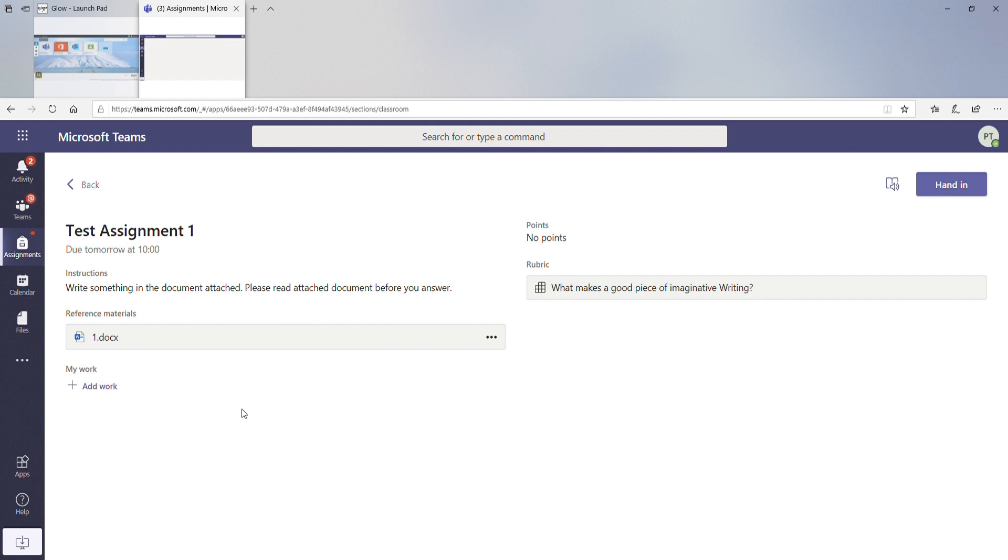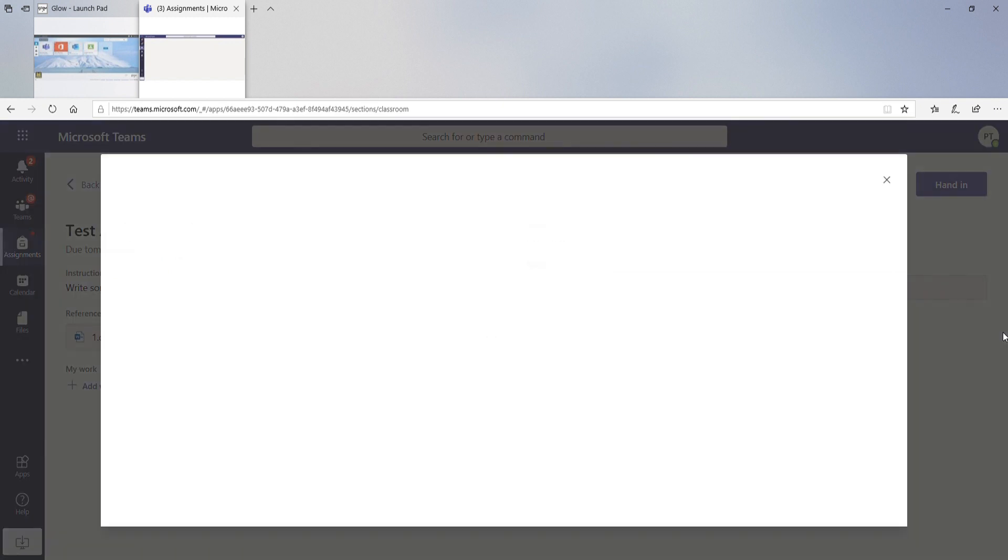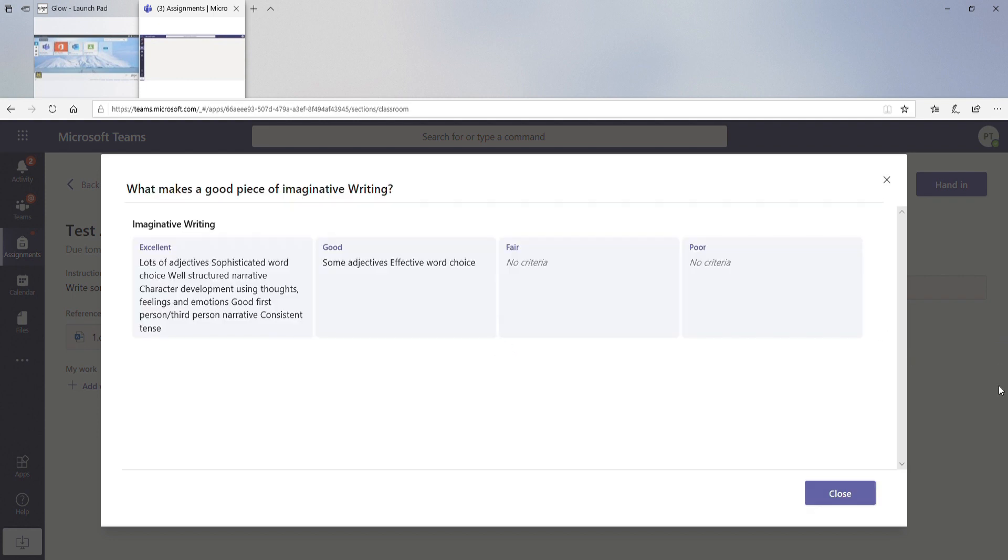So you've got your name, when it's due, your instructions. You've also got this thing called a rubric. So your teacher might include sort of success criteria or differentiated success criteria to tell you what makes an excellent piece and what makes a not so good piece.